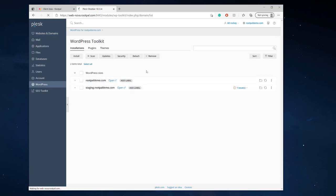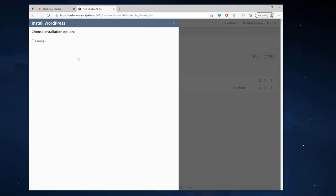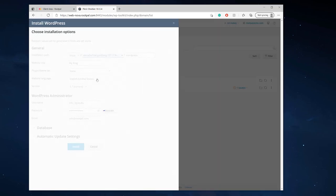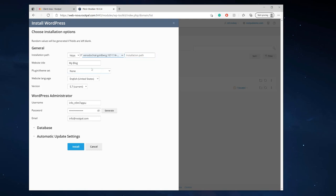And install WordPress on this temporary domain name so I'm going to really quickly do that I'm not going to go through the install WordPress options I'm just going to install it just to show you.